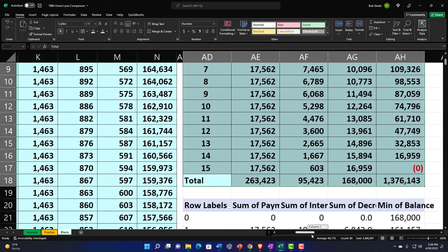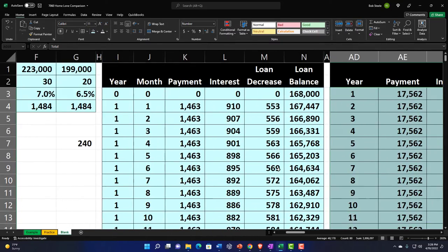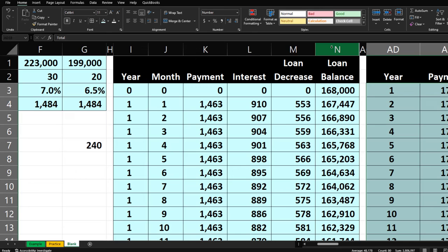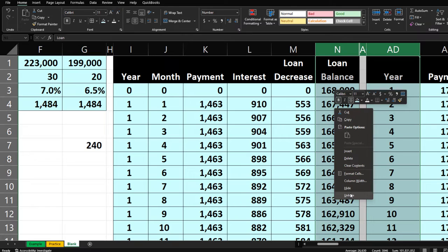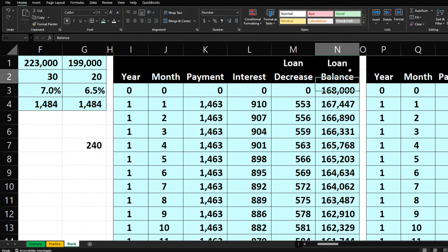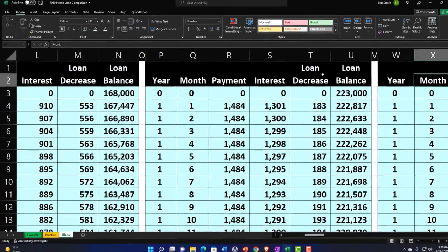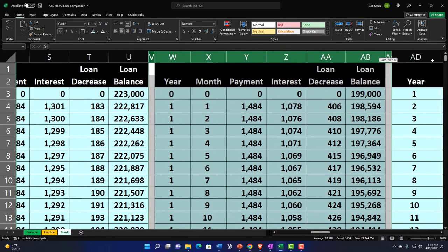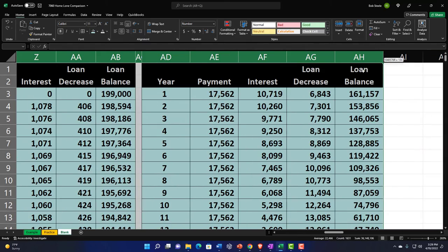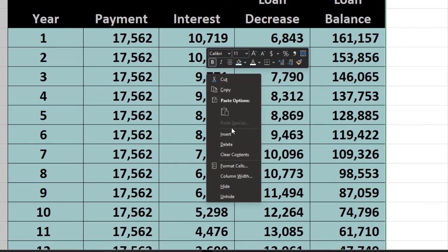Now let's do the same thing for the second loan scenario. Unhide and then re-hide the relevant columns to isolate scenario 2. Add a skinny separator column, copy the headers across, and remove the months column since we're doing year-by-year. This scenario runs to 30 years.